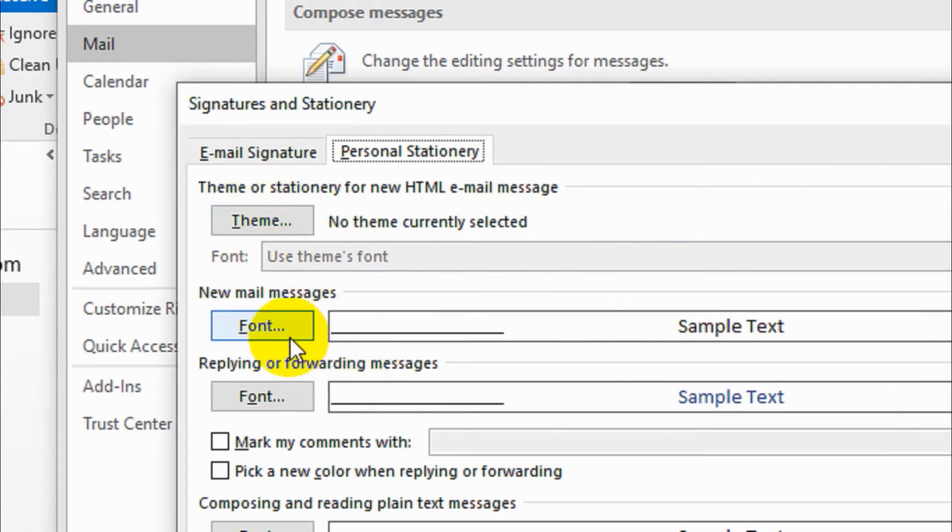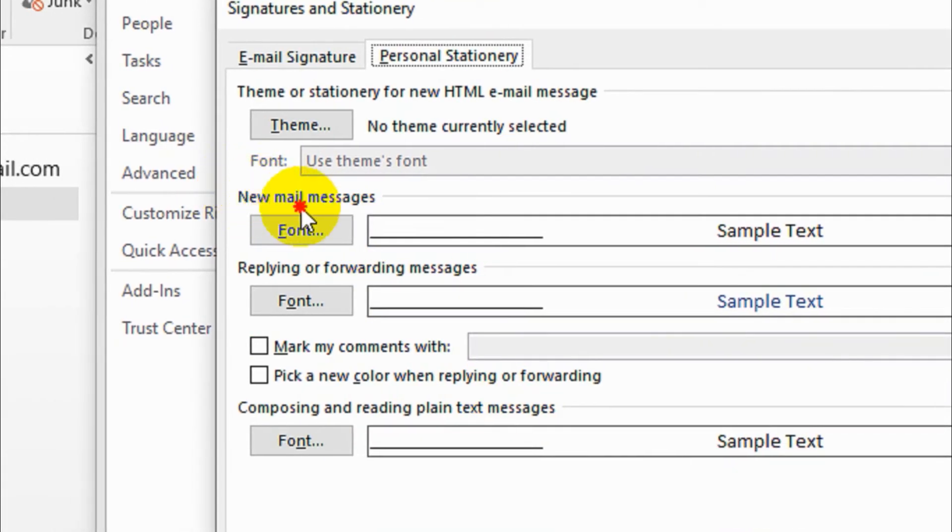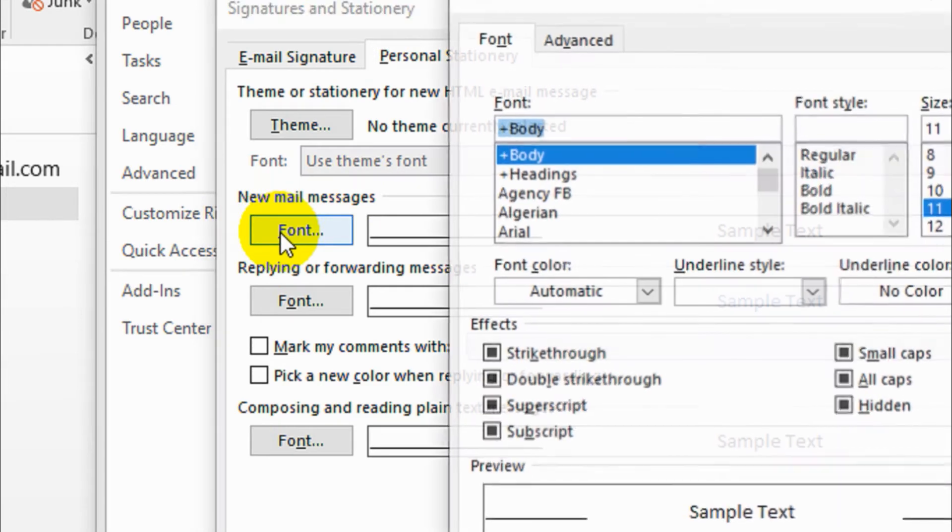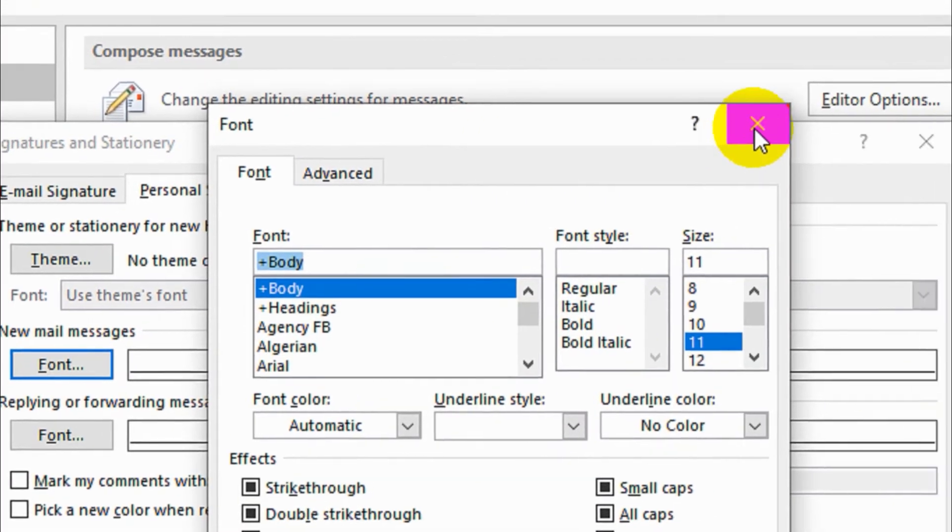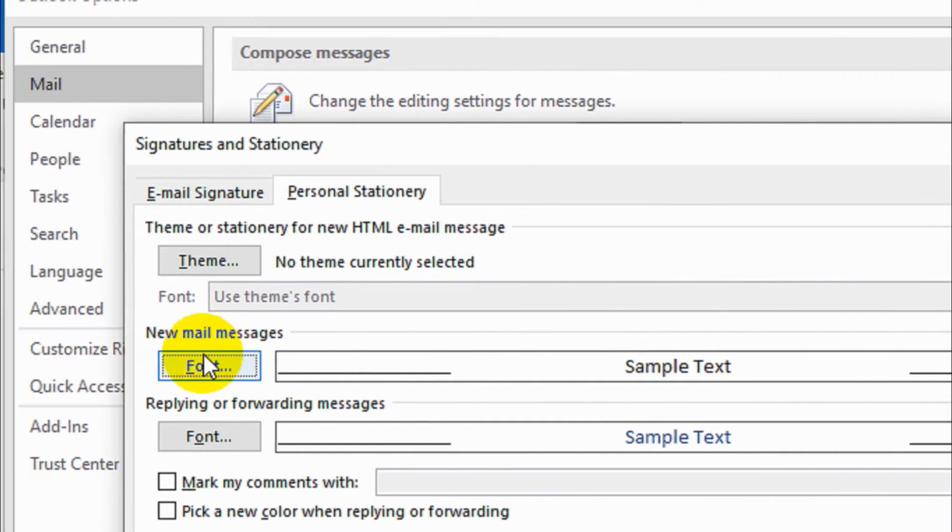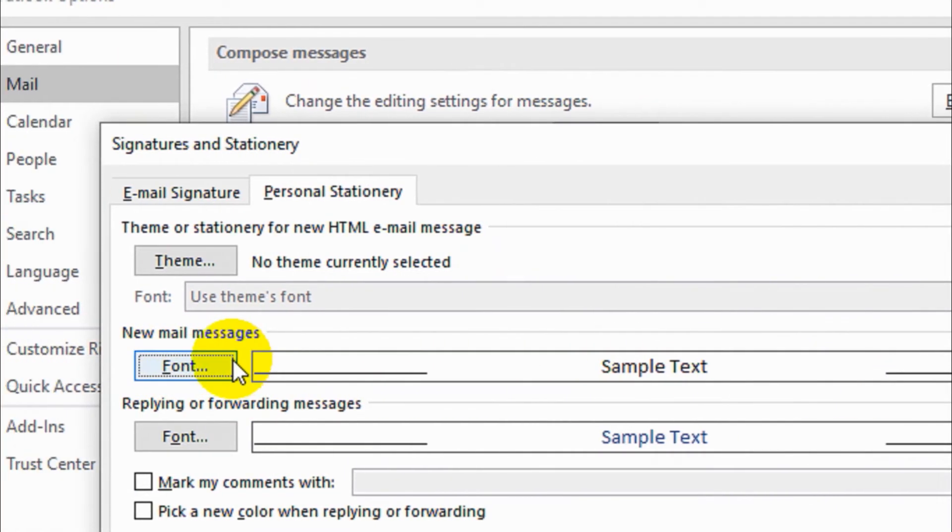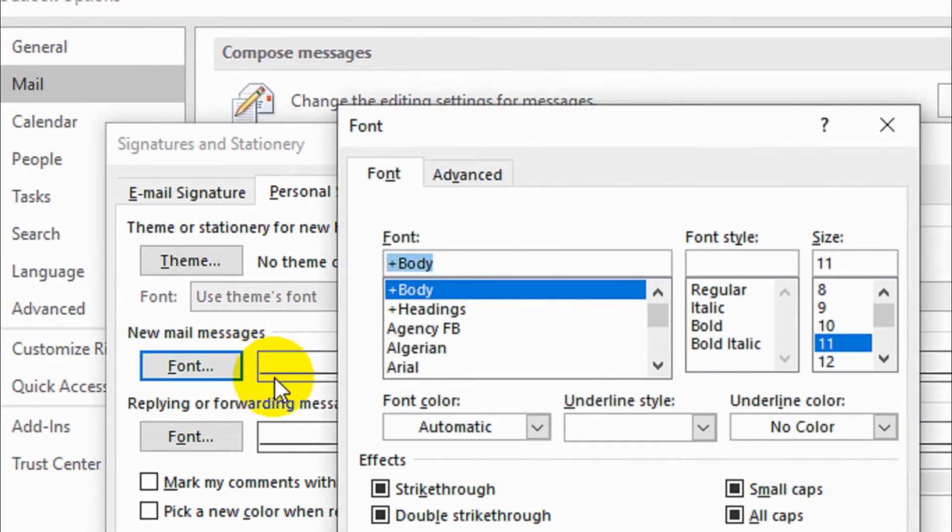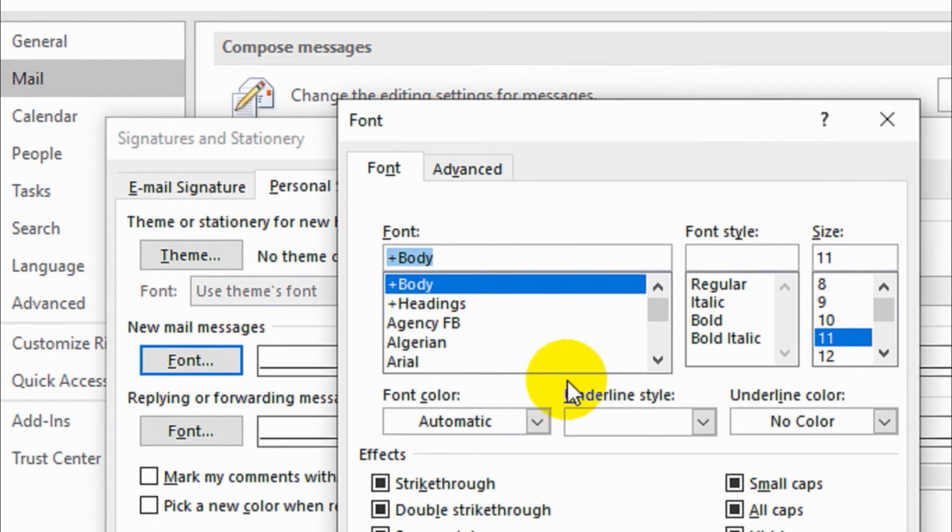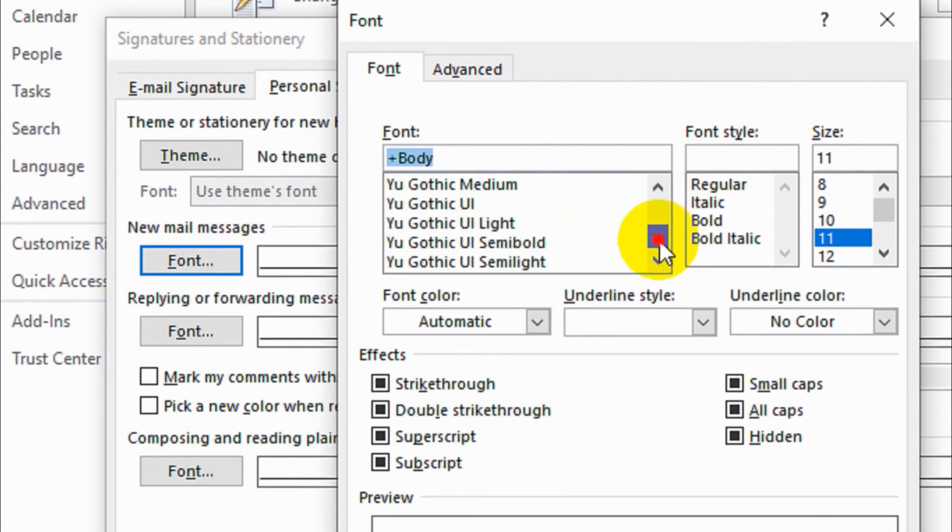You need to make sure it's personal stationery. We have already discussed the theme as well. So today what we're discussing is changing the default for when you email messages. When you click on the Font, you will see here on the right side as a sample text. This is the sample text we are using now.